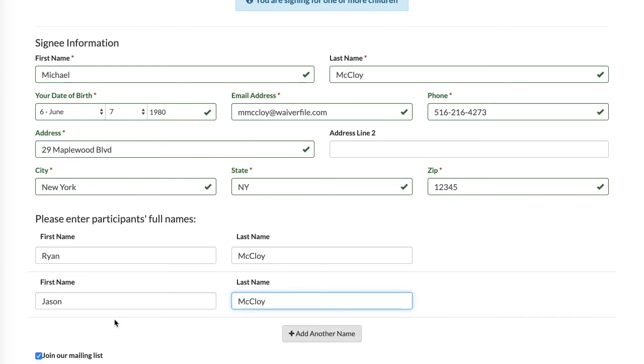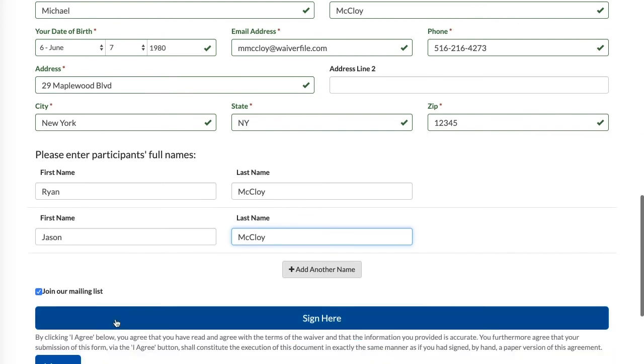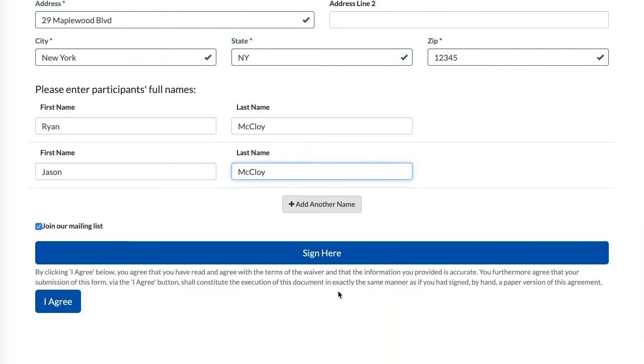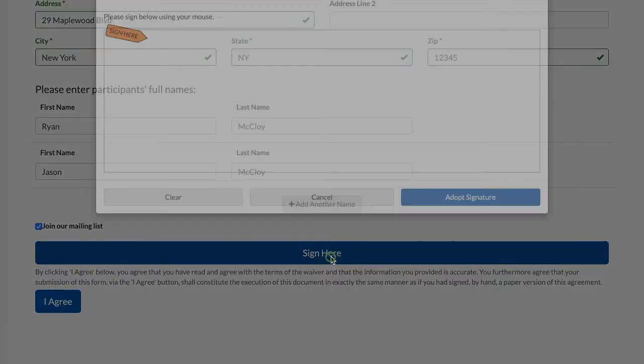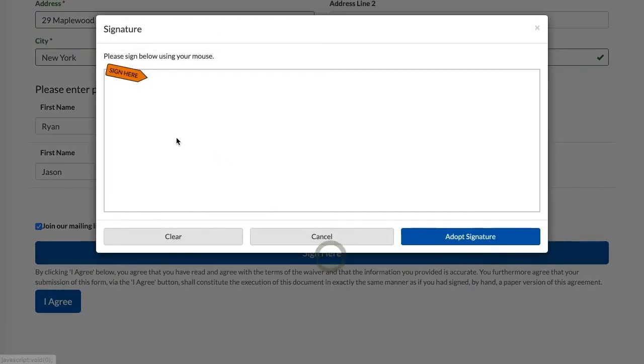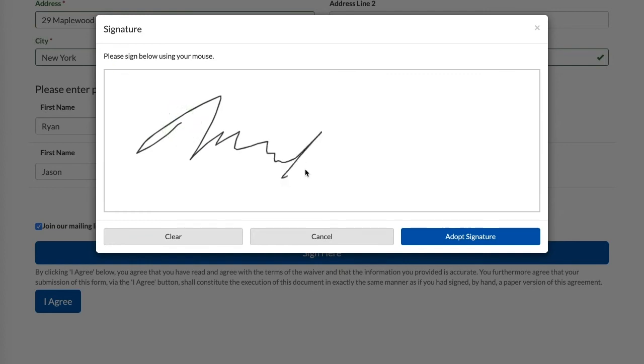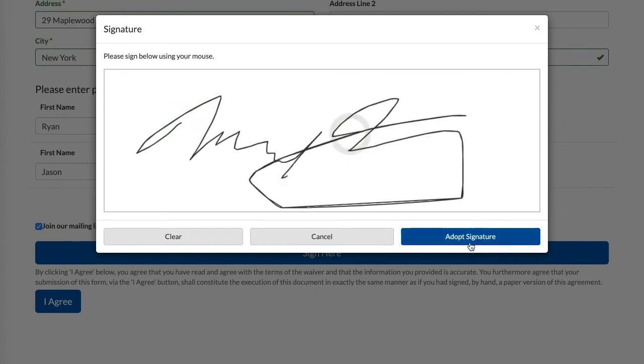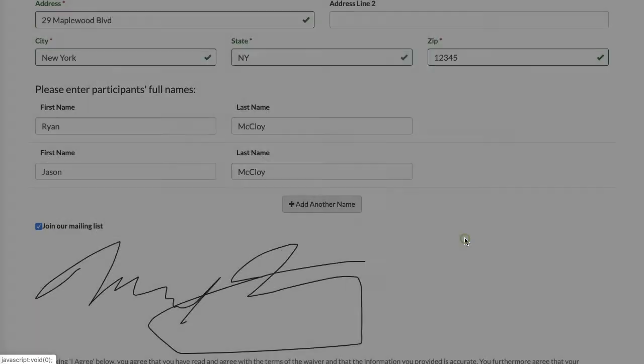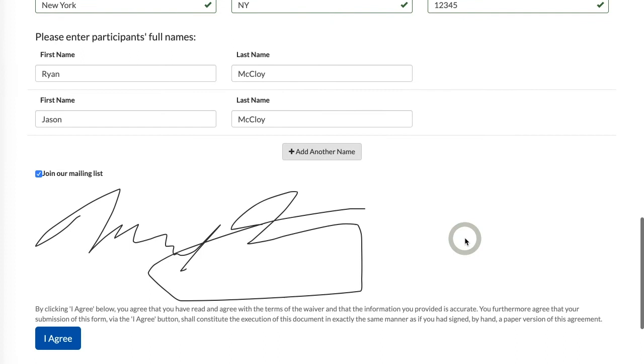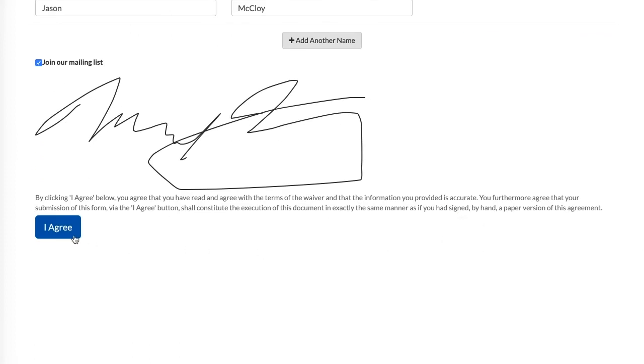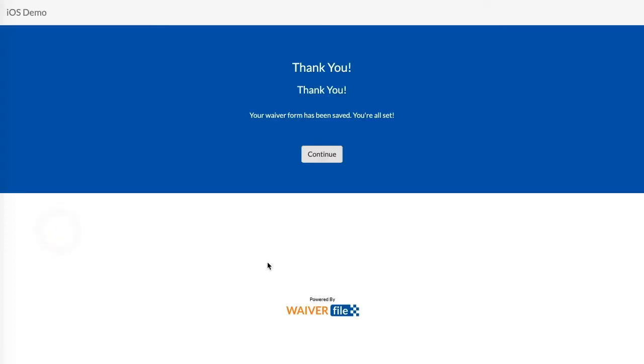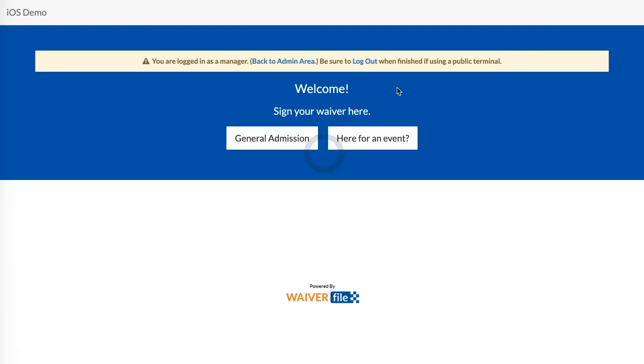So in my test I'm signing for myself and two kids. I'm going to click on Sign Here. I'm going to choose I Agree. I'm all done with that now. Now if we go back to our dashboard.